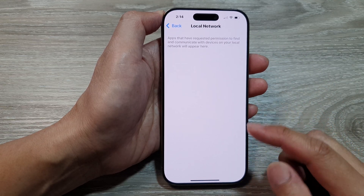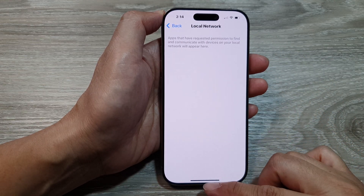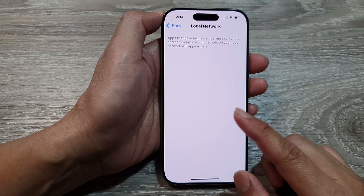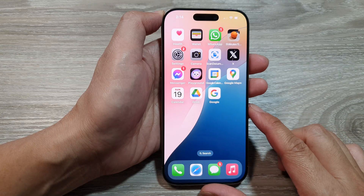And that's it. You can then swipe up to return back to the home screen.